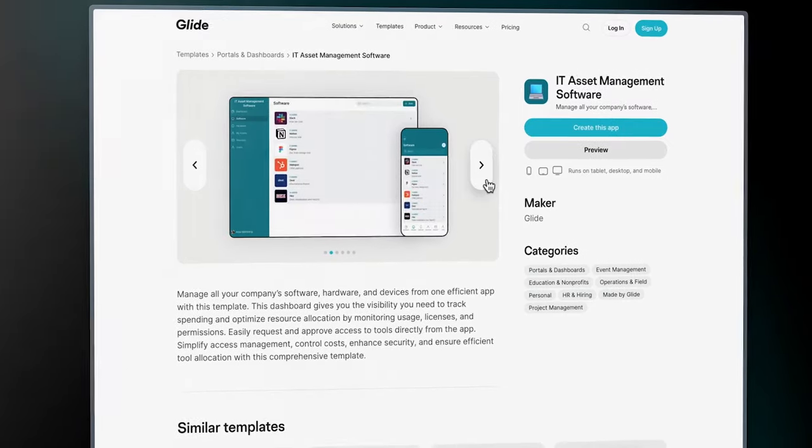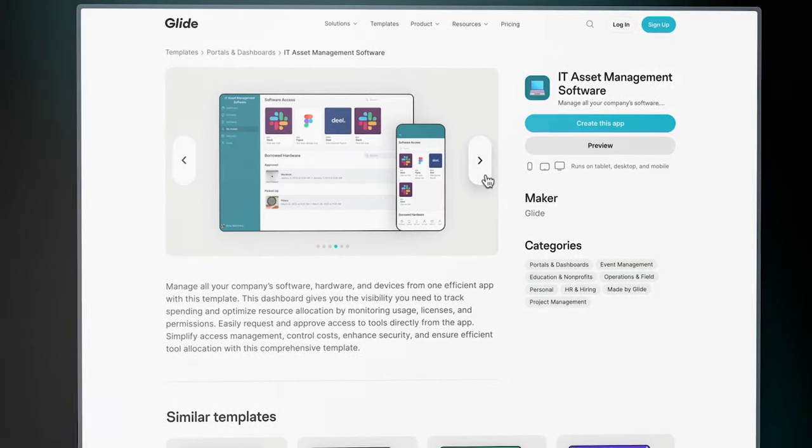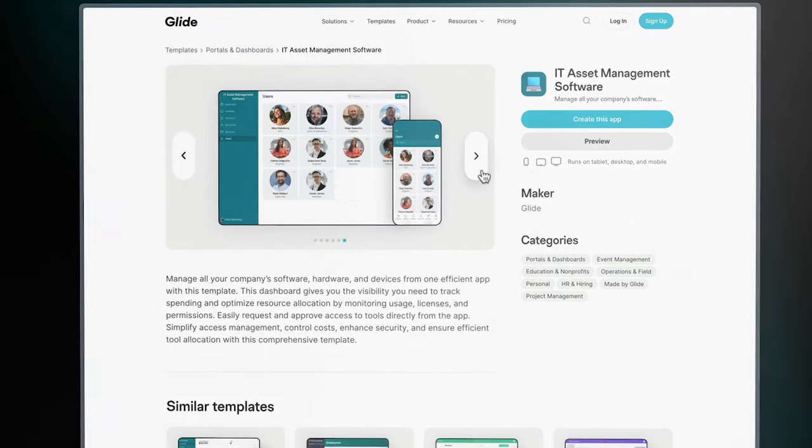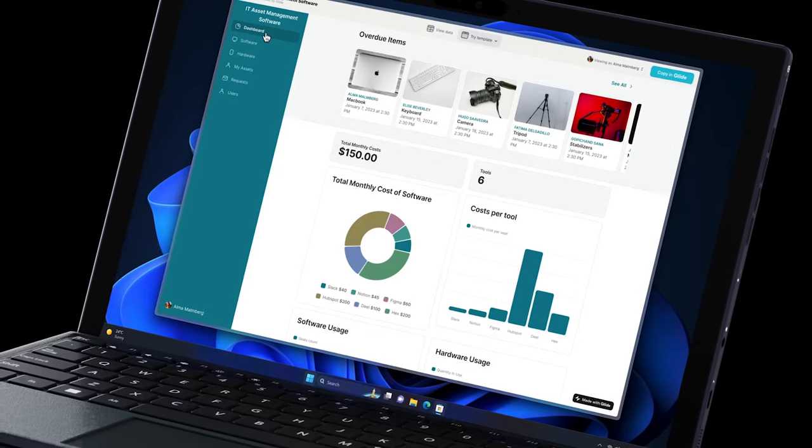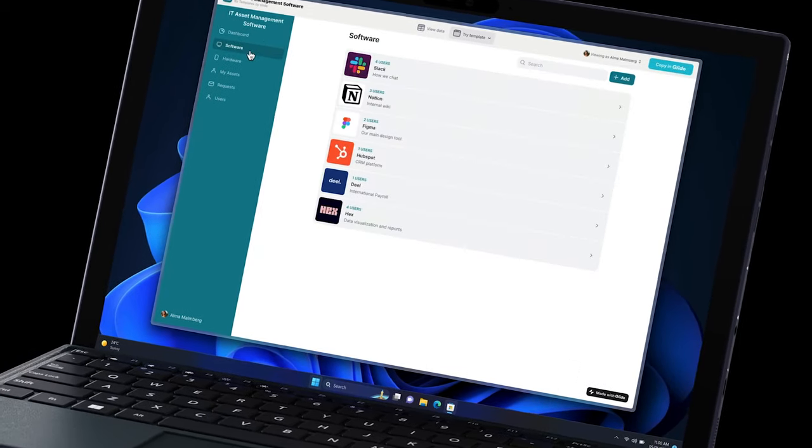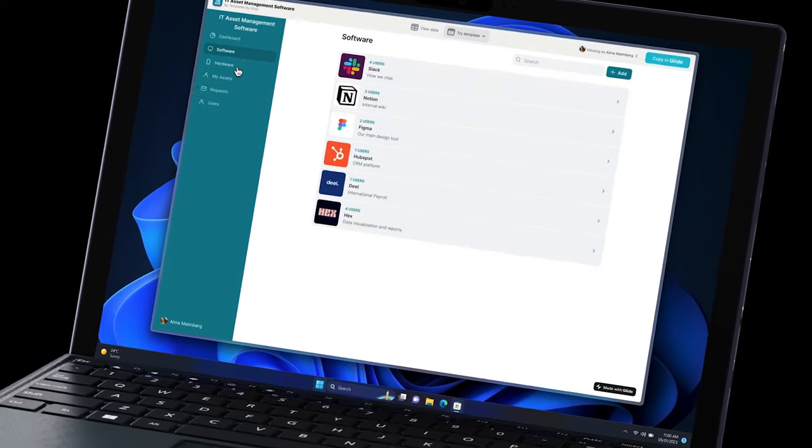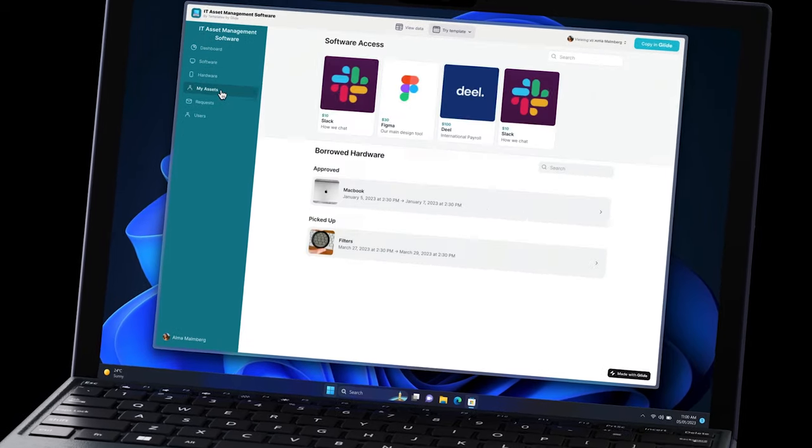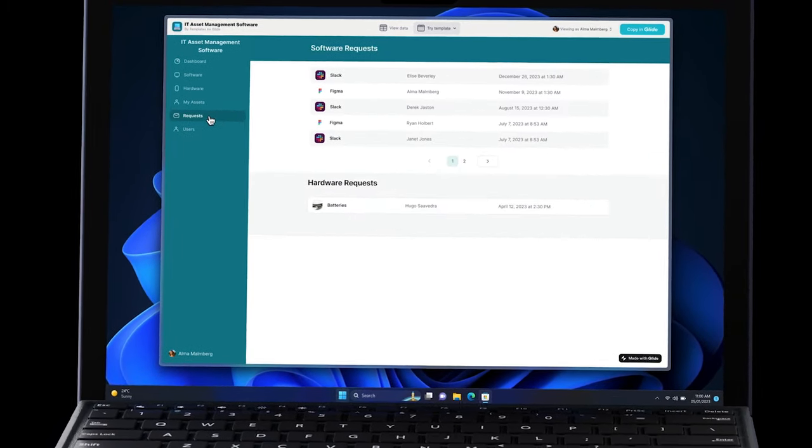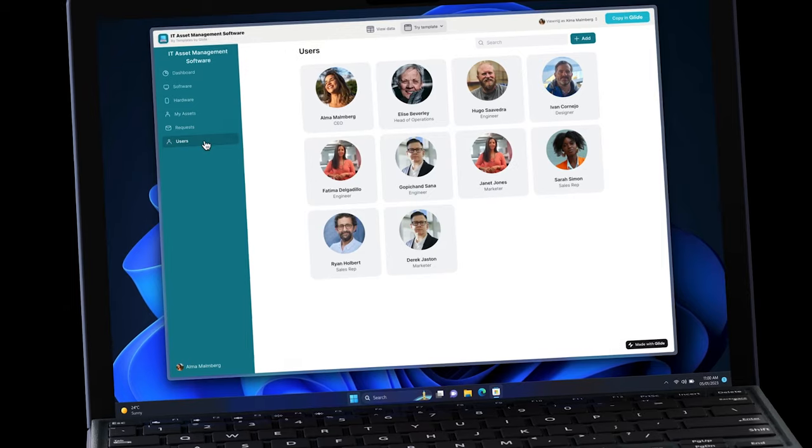In this video, we'll show you how to develop a personalized IT asset management system using Glide's versatile template. This template serves as a robust foundation, allowing you to build a system that meets your unique business needs. It includes everything you need to get started.